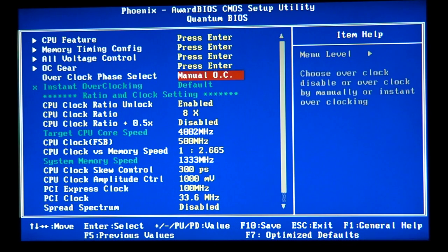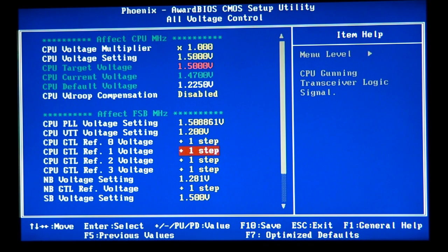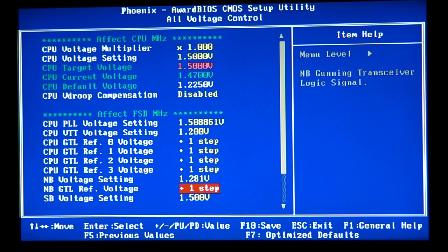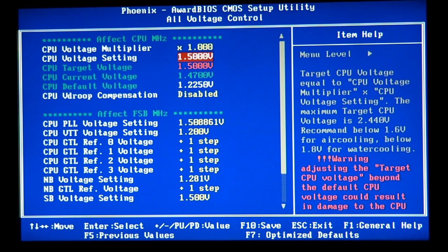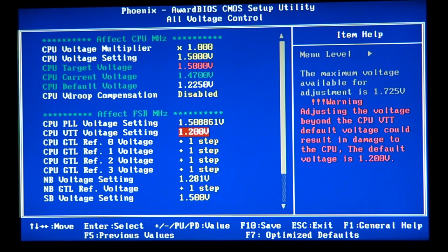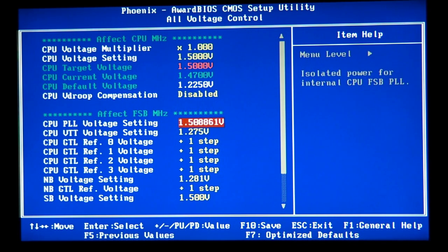If you don't have the GTL voltages or the Northbridge GTL reference voltage, and only have the Northbridge voltage and CPU Vcore, don't worry about the others — you can still achieve a decent 3.6 to 3.8 overclock. I suggest bumping VTT one step up from the default of 1.25V to 1.275V, and bumping the PLL voltage one step up as well. Now I'm going to click F10, then Y and Enter to save those settings.